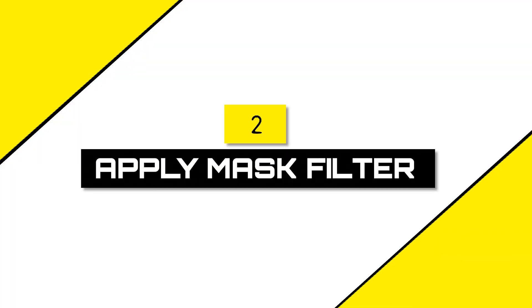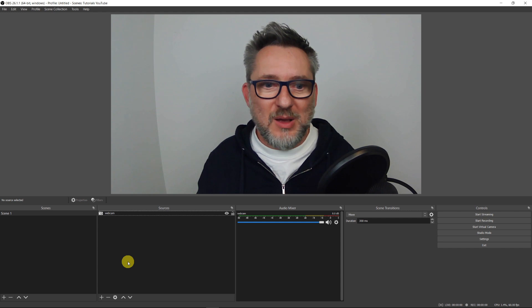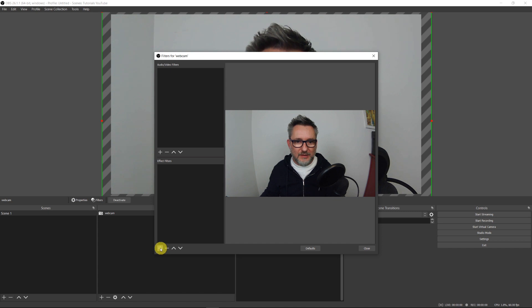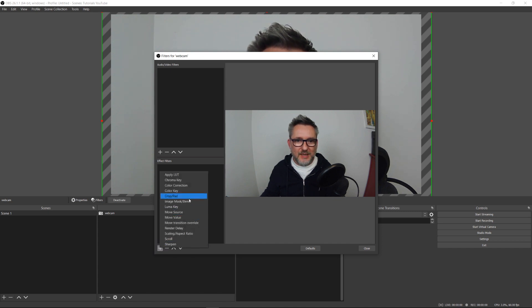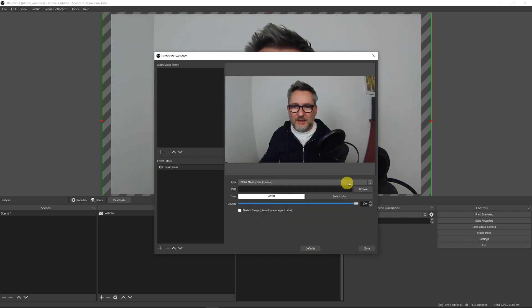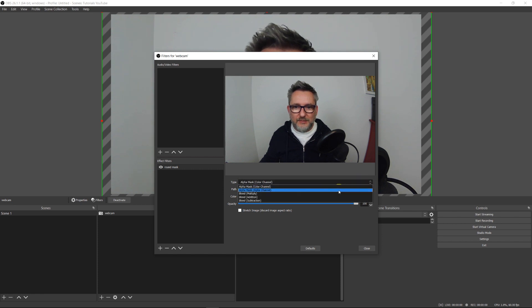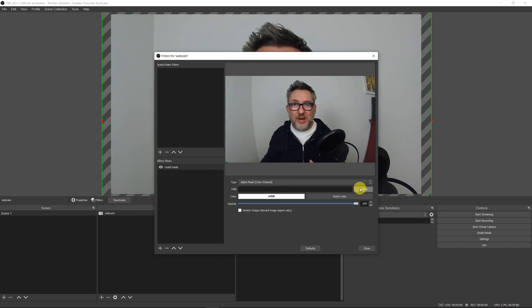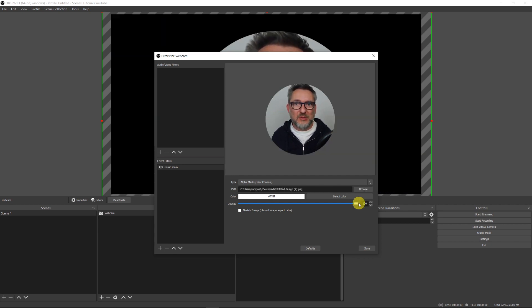To use the shape we've just created as a mask, go to our source, right-click, then Filters. In effect filters click on plus and find 'Image Mask Blend'. We can call this 'round mask' and click OK. Now we have three options: Alpha Mask Color Channel, Alpha Mask Alpha Channel, and some blend options. Let's choose Alpha Mask Color Channel. We now have to select the image — go to Browse and select it from the folder where you placed it. And here we go — we have created our first round mask.